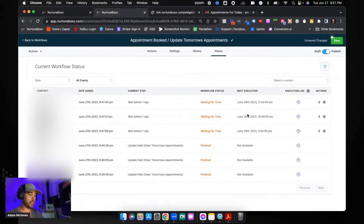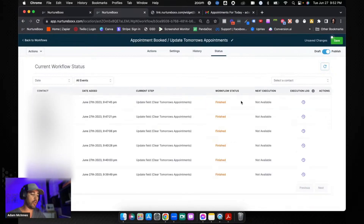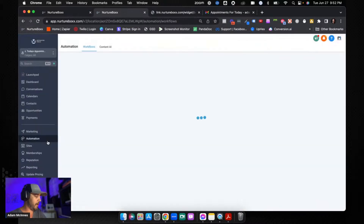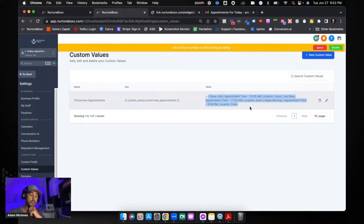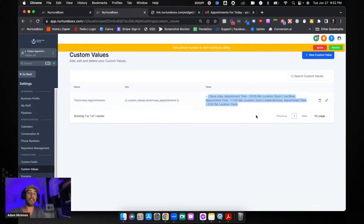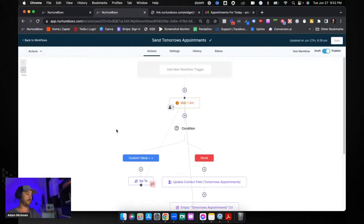I'm going to go into the status section and push these in order of time — 10 a.m. goes first, then 11 a.m., then 3:30 p.m. All three have now gone through and updated. Let me save and then go into Settings and check the custom values. Here's what the raw custom value looks like: Steve Jobs appointment at 10 a.m., location Zoom; Joe Blow at 11 a.m., location Zoom; Adam McKinnis at 3:30, location Zoom. If you have a dynamic Zoom link or address field, that unique value will show up here.